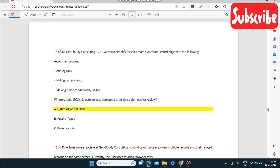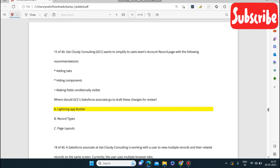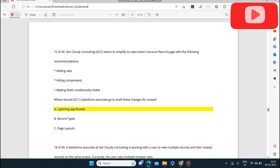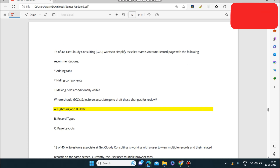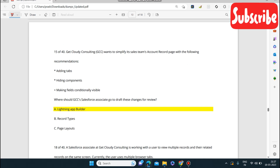Get Cloudy Consulting wants to simplify its sales team account record page with the following: adding tabs, hiding components, and making fields conditionally visible. Where should the GCC Salesforce associate go to draft these changes for review? The answer is Lightning App Builder — this is where you can add tabs, hide components, and make fields conditionally visible.